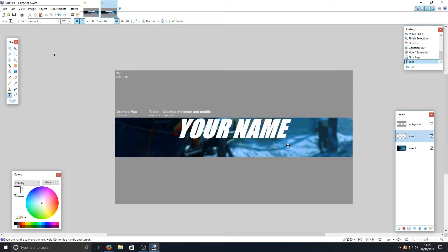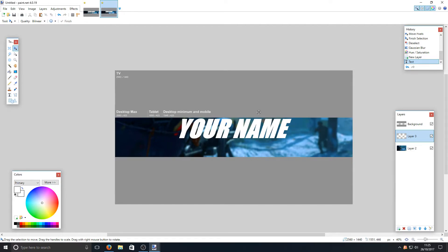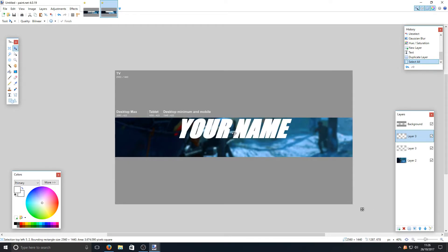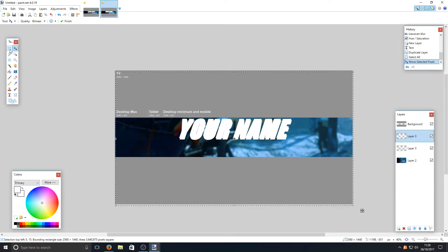Once you're happy with the text placement, centre it up and then press the mouse button to deselect. Now we want to duplicate that layer — make sure Layer 3 is still selected and click the Duplicate Layer button. We're now going to drag the duplicated layer down a little bit. You can position it to the left, right, or slightly up — I like to have it a tad down and to the right.